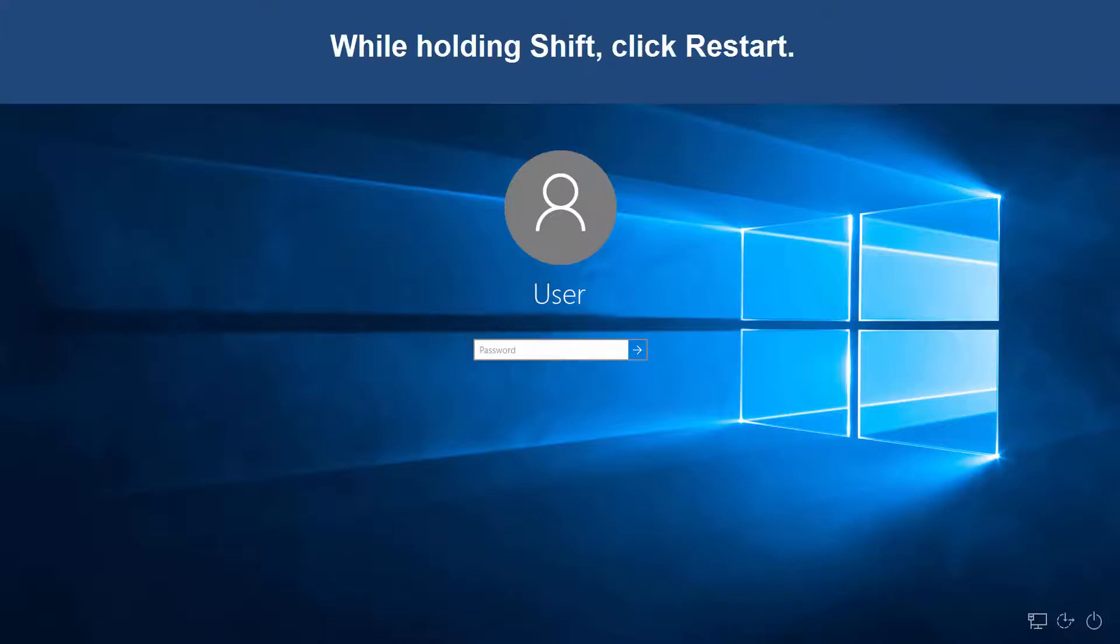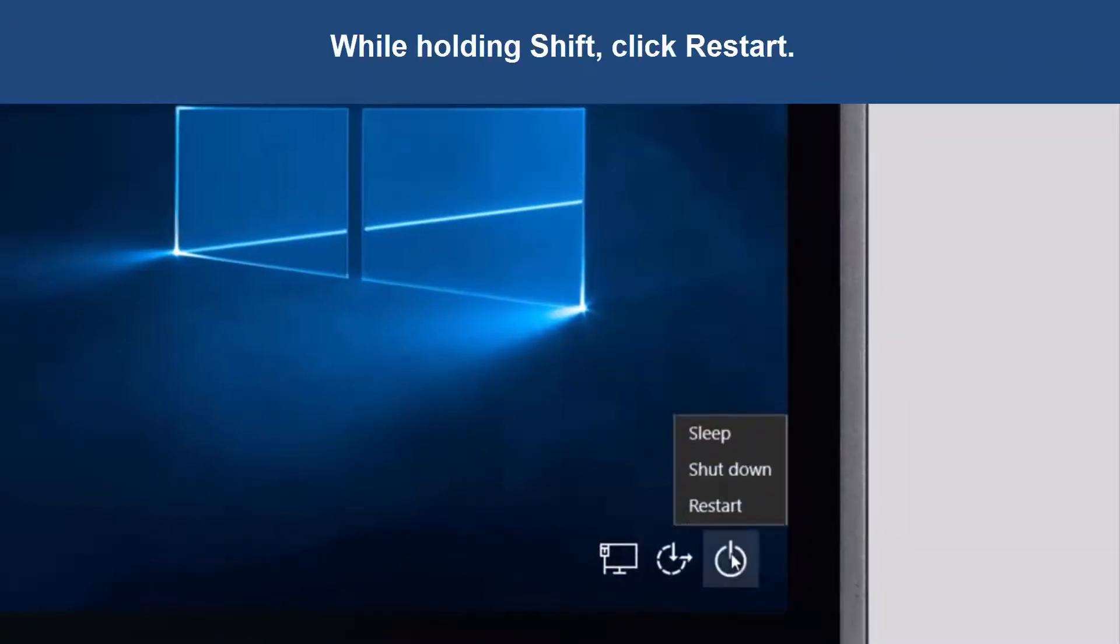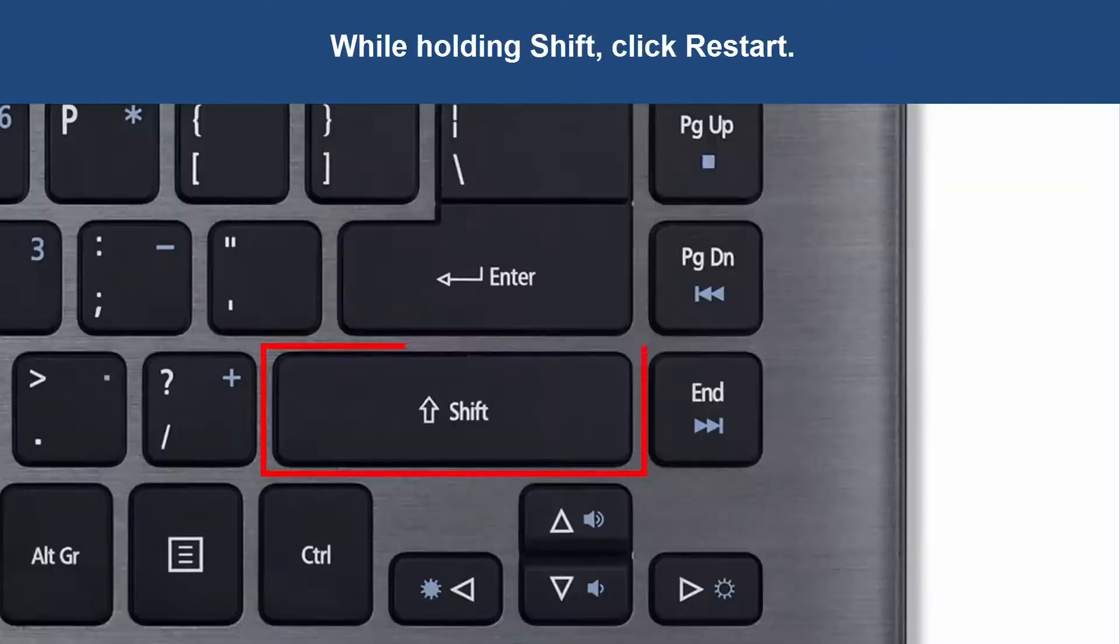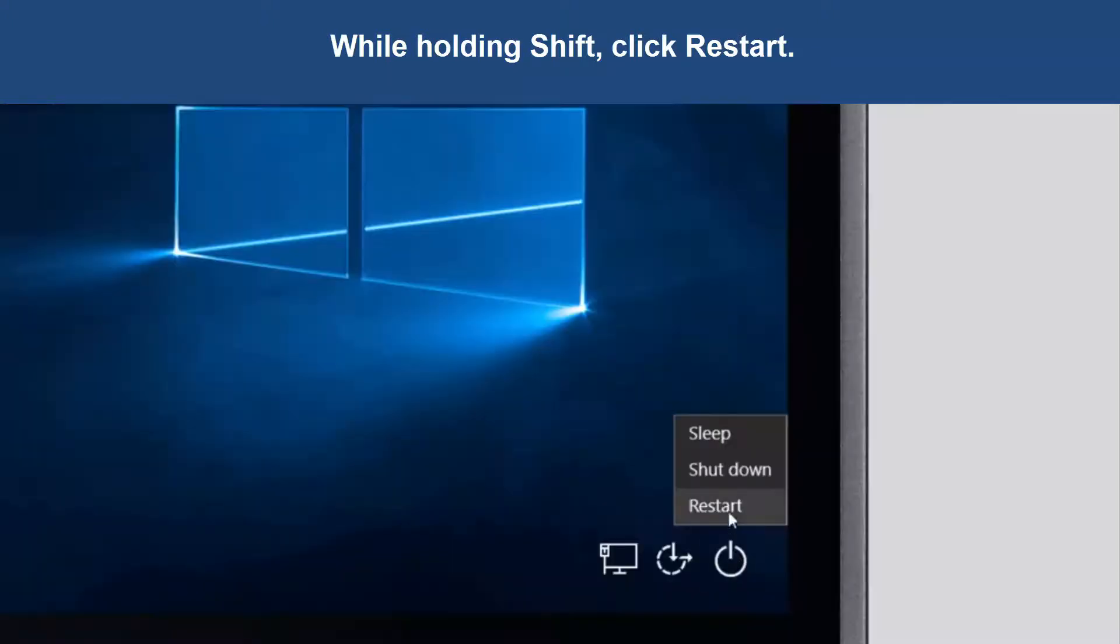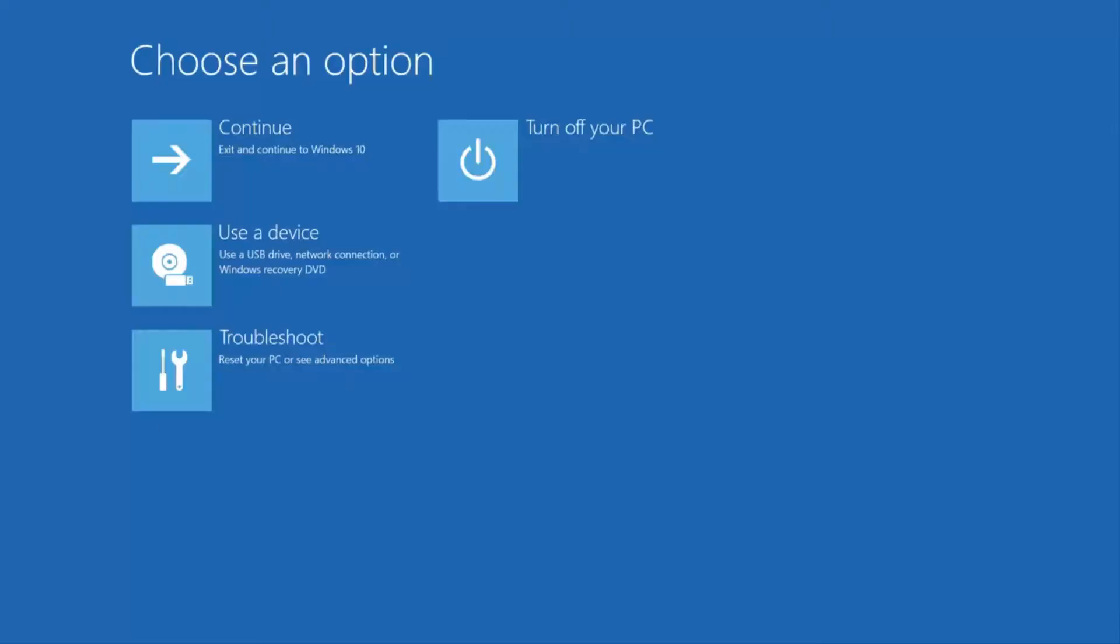To get started, click the power button in the lower right corner and then while holding down the shift key, click restart. Continue to hold down the shift key until your computer loads into this options menu.